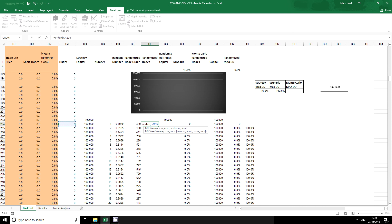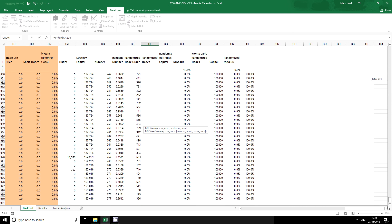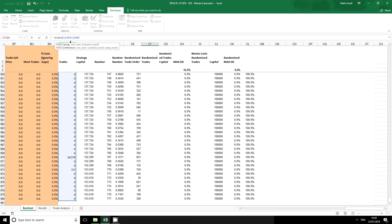Whenever we're using index match we always, at the very start, we put the range that we want to output and in this case this is the range of trades.